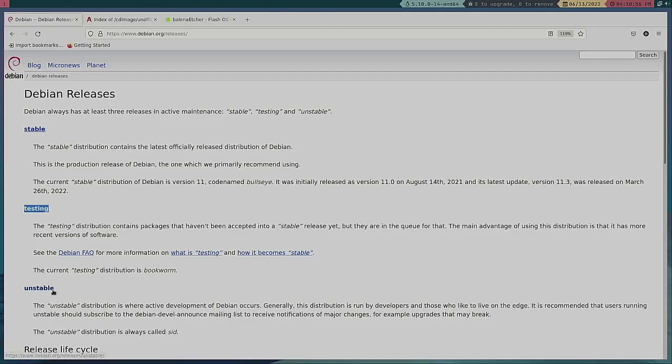And then there's unstable. What's the difference between testing and unstable? Usually about seven to ten days or so. Basically what testing is, is staging for the next release of Debian. Testing is what Debian 12 will become.